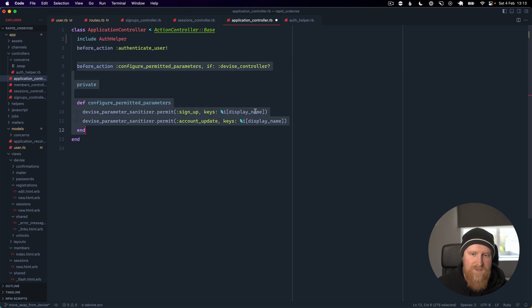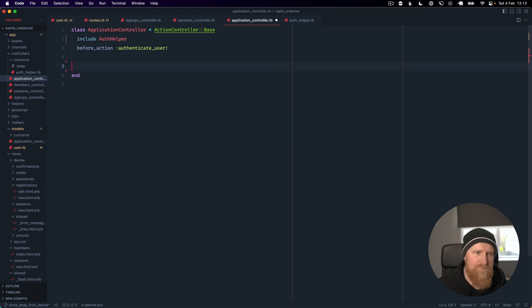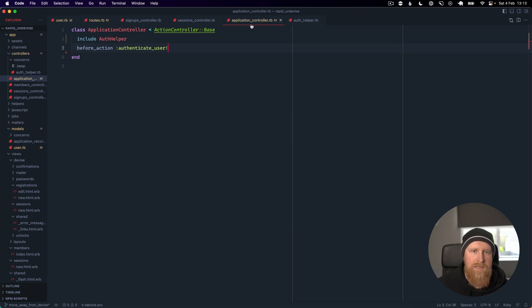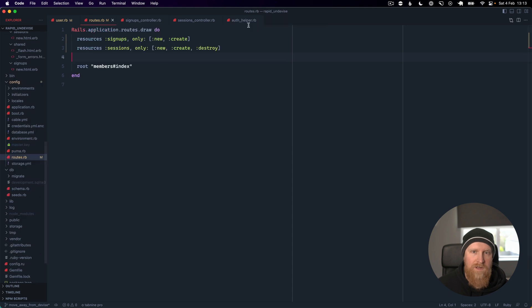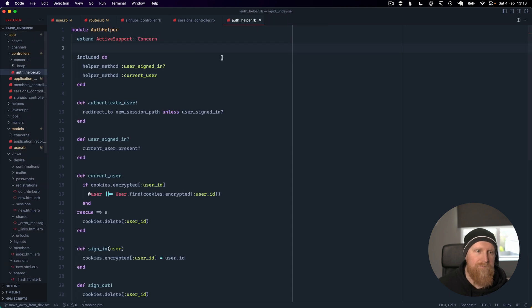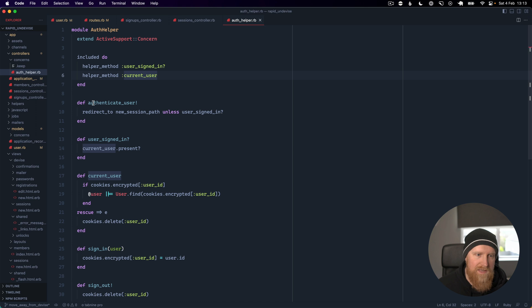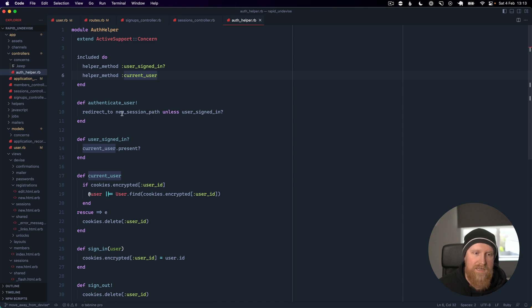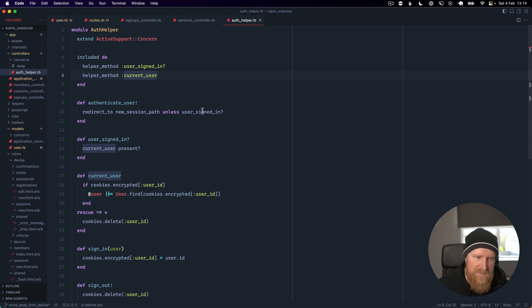If I go to our auth helper, you'll see we have defined an authenticate_user method which redirects to the login page if you're not signed in.